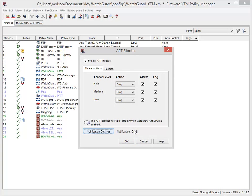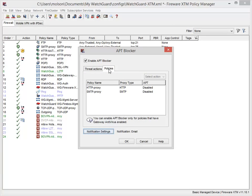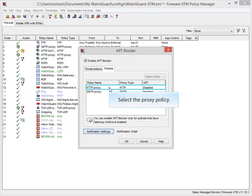Now that I've configured the basic settings for APT Blocker, I need to enable APT Blocker for a proxy policy. To do this, I select the Policies tab. Any available SMTP, HTTP, and FTP policies that have Gateway AV enabled appear in this list. I'll enable APT Blocker on the HTTP and SMTP proxy policies to protect my web and email traffic.